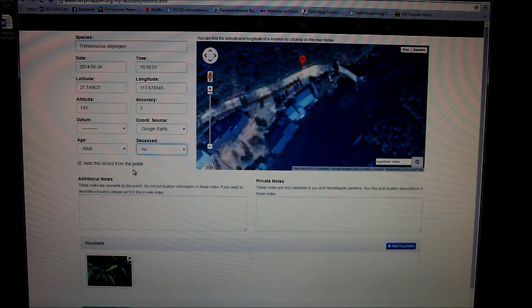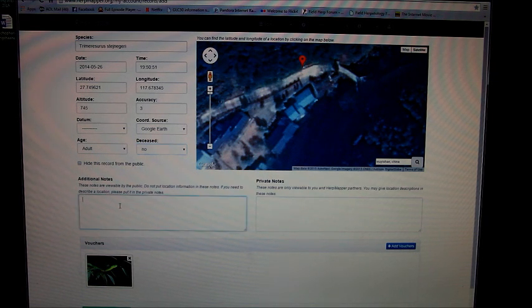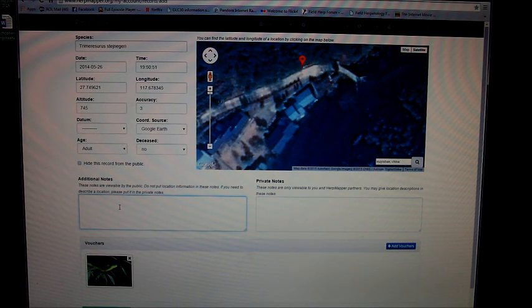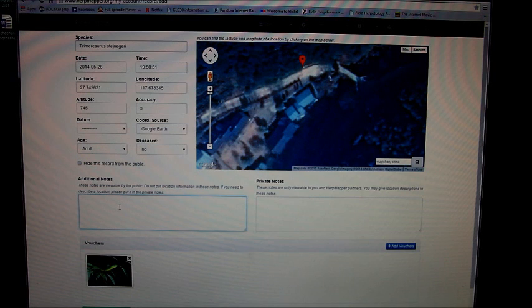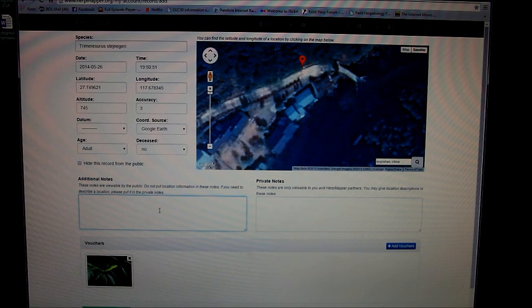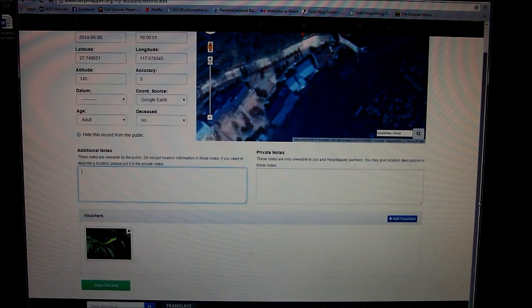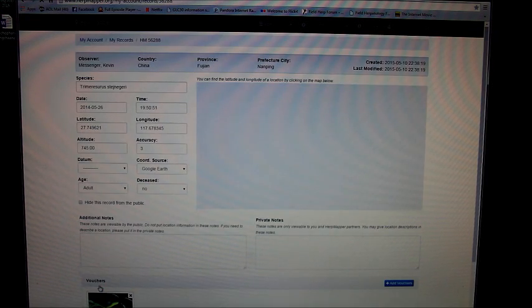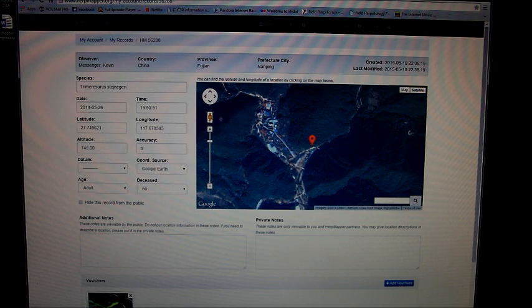You can add additional notes here, whatever you want—whether you found it at night or if it was under something. Typically I leave this blank unless it was pretty significant or interesting. Then you just go to the bottom and click on save record, and it's done.